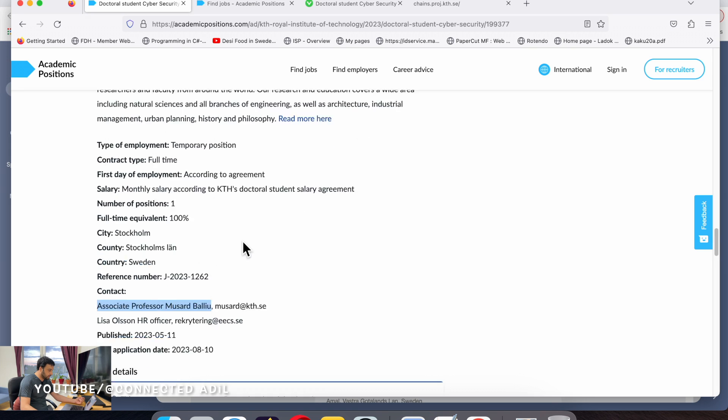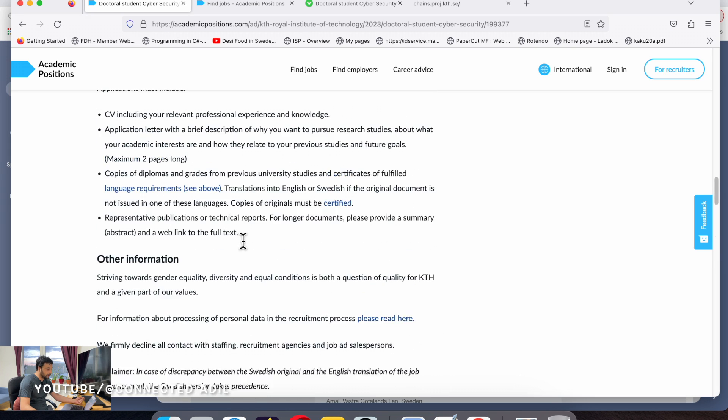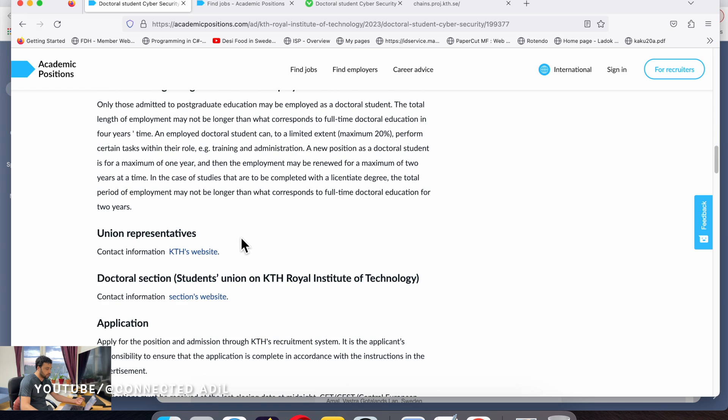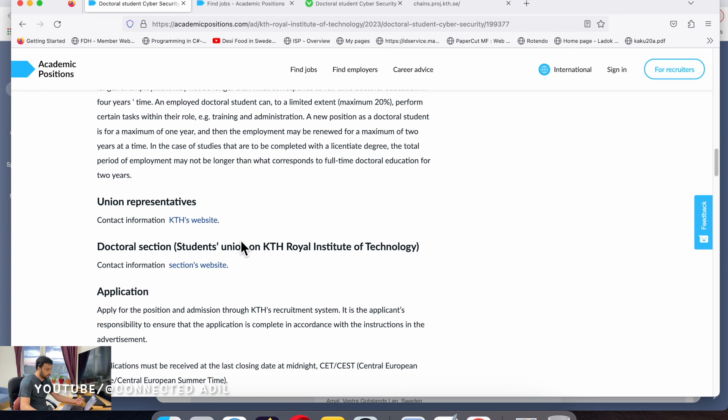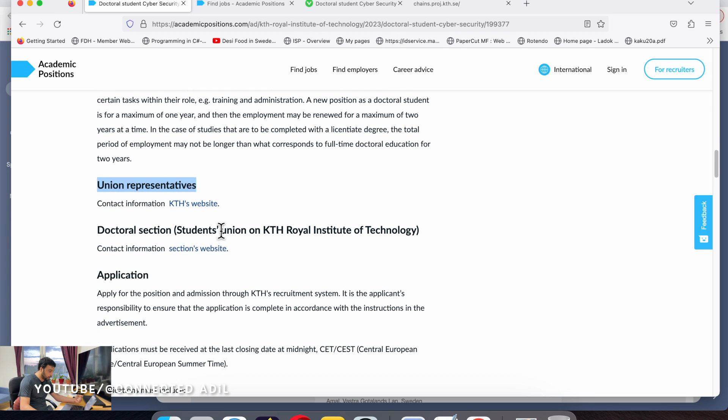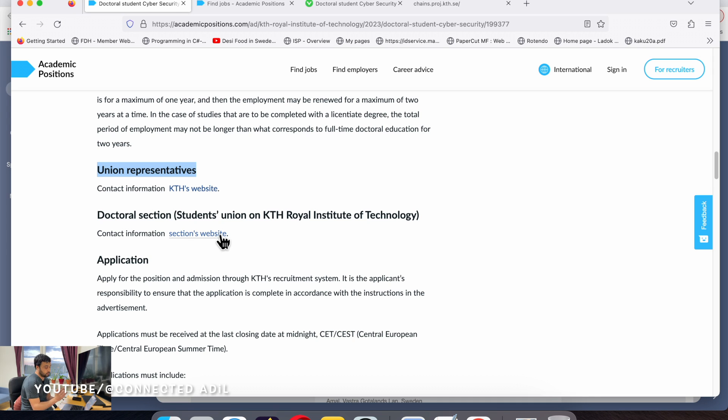In case you want to approach other people, you can contact the union representatives who are quite active to guide people. You can also coordinate with the doctoral unit which is specifically for doctoral students.